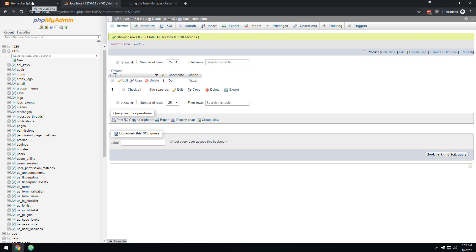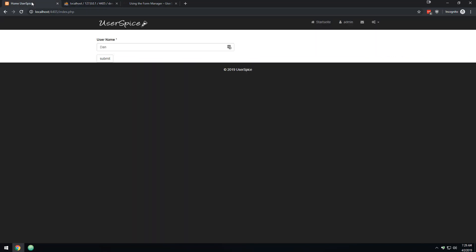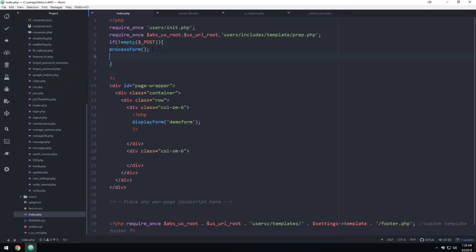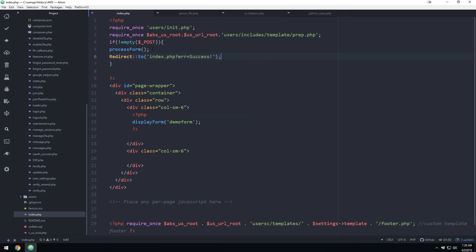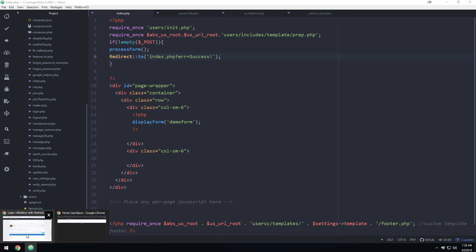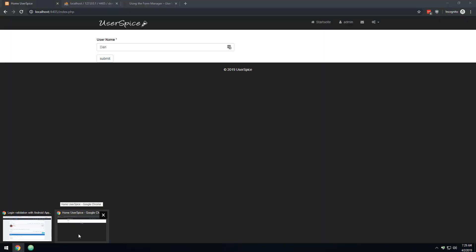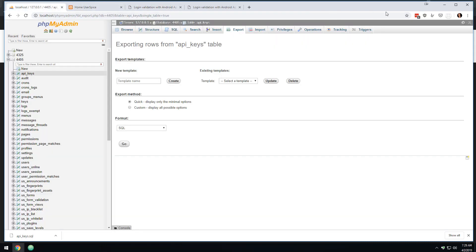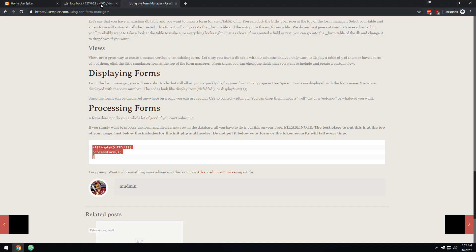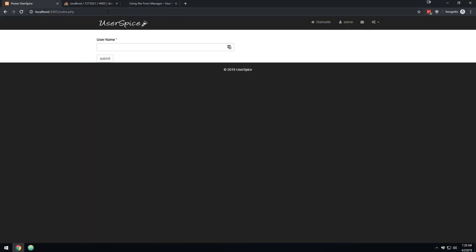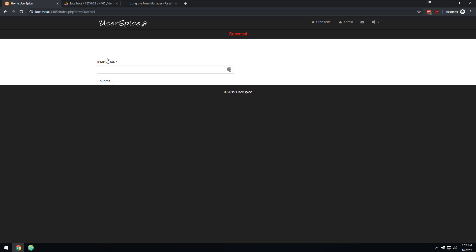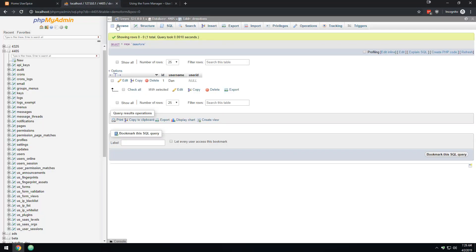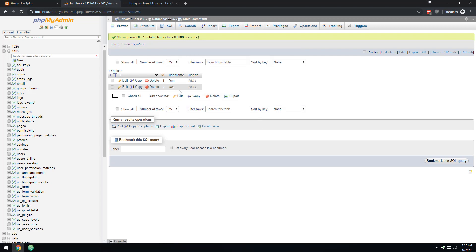We're not doing anything to clear the page, but we could add a redirect after processing: if process_form, then redirect to index.php with a success parameter. That will clear out the form information after submission. Coming back to the demo, I enter Joe and submit - it shows success and now we have both Dan and Joe in the database. That is the most basic form processing.